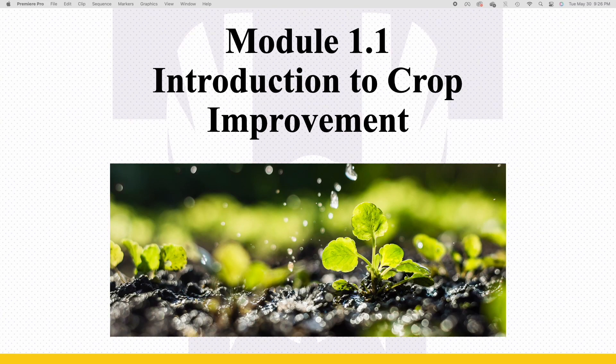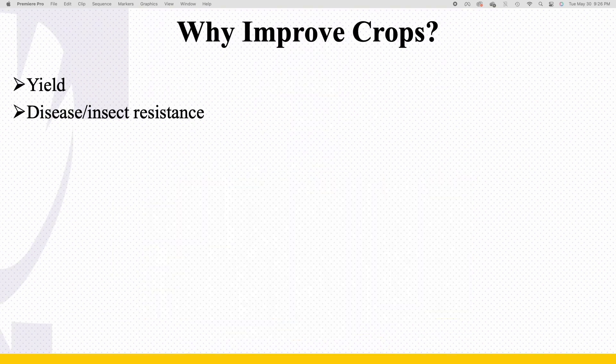All right, so finally getting started on this module. We're on module one, this is for crop improvement module one. We'll start out just talking a little bit about the introduction to what crop improvement is, why we do crop improvement, and then just kind of get introduced to what is entailed in the whole entire thought process of crop improvement.